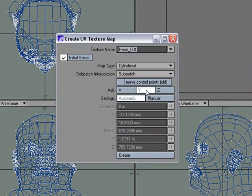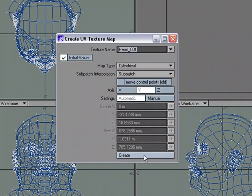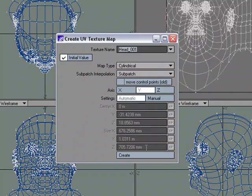So for the axis, I'm going to choose Y because I want to go around the head, so the axis is going to run right through the head. We'll go ahead and use just automatic for the settings. We don't need to set manual settings. Let's go ahead and create.